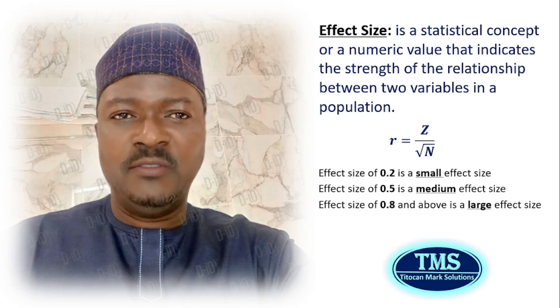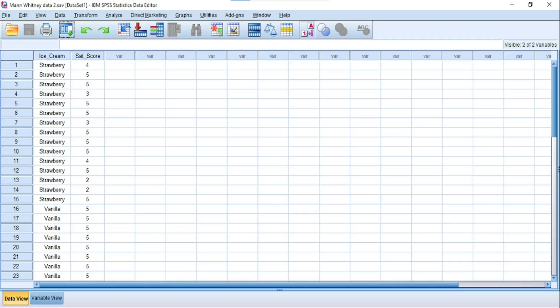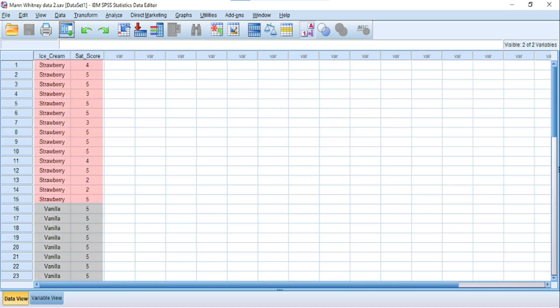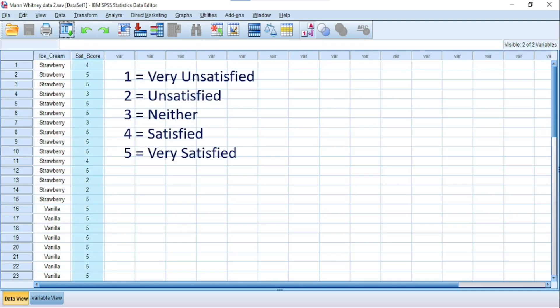Let's go into SPSS and look at the dataset for this demonstration. This dataset provides information about a company's ice cream product, and the company wants to compare customer satisfaction between strawberry-flavored and vanilla-flavored ice cream. The customer satisfaction is rated on a 5-point Likert scale ranging from 1 (very unsatisfied) to 5 (very satisfied). For this demonstration, the customer satisfaction scores are collected on an ordinal scale.